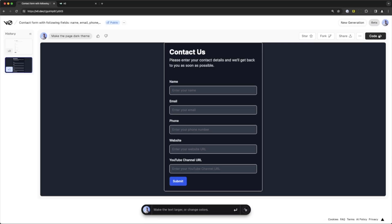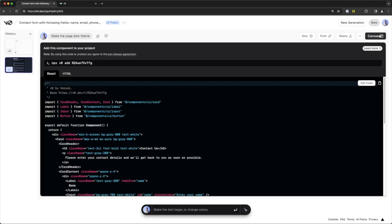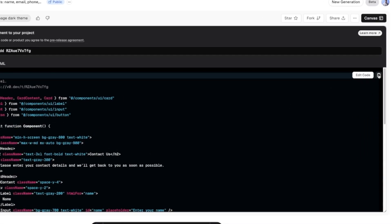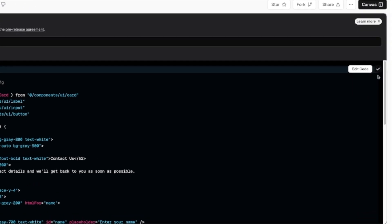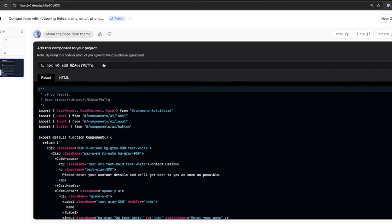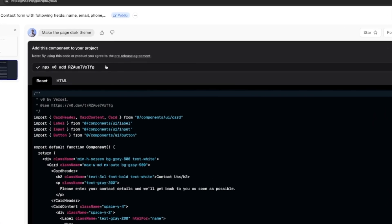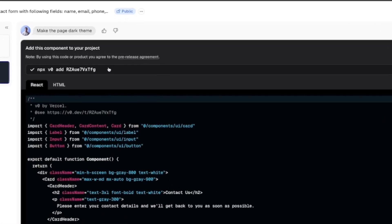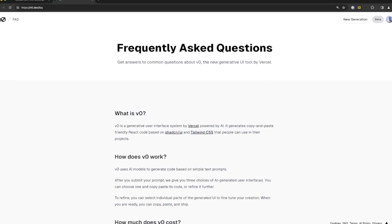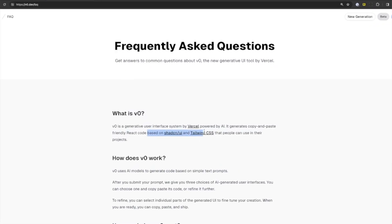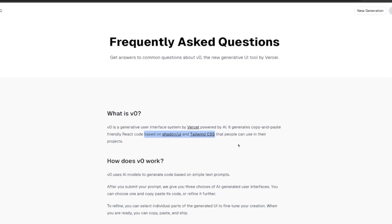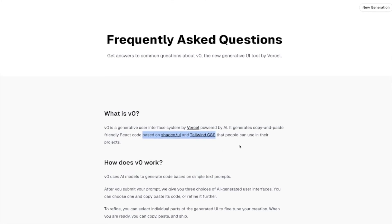But before we go into that, let's see how to actually use the code that v0 generates. So once you're satisfied with your component, you can then copy paste the code to your project or you can even install that component using npx. The code it generates uses ShadCN UI and Tailwind CSS, so make sure you have those added as dependencies to your application when using the components v0 generates.